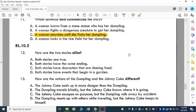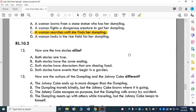How are the two stories alike — Johnny Cake and The Dumpling? A: Both stories are true — no, Johnny Cakes do not run out of your oven. B: Both stories have the same ending — no. C: Both stories have characters that are chasing food — true. D: Both stories have events that begin in a garden. Both stories started in a kitchen, and in both stories characters are chasing food. So it has to be C: Both stories have characters that are chasing food.